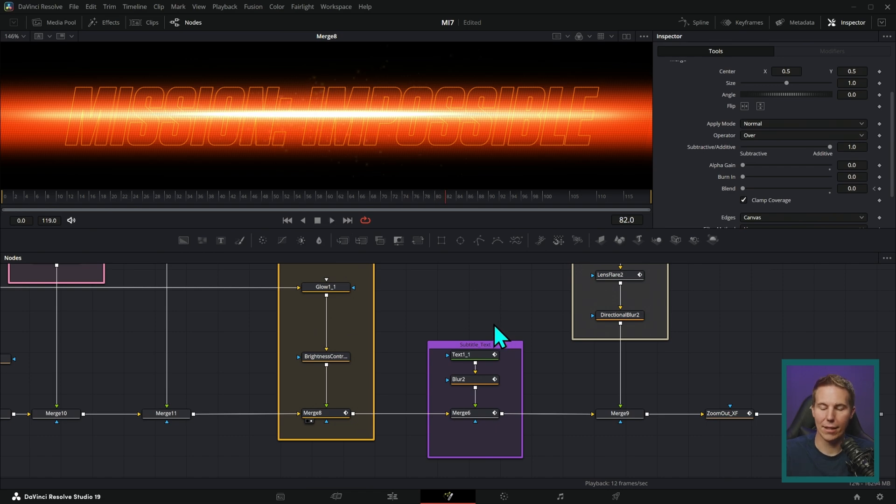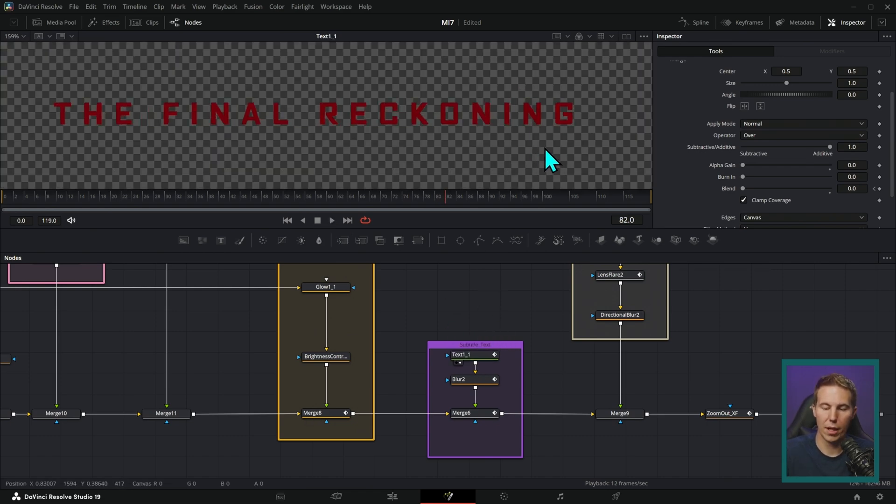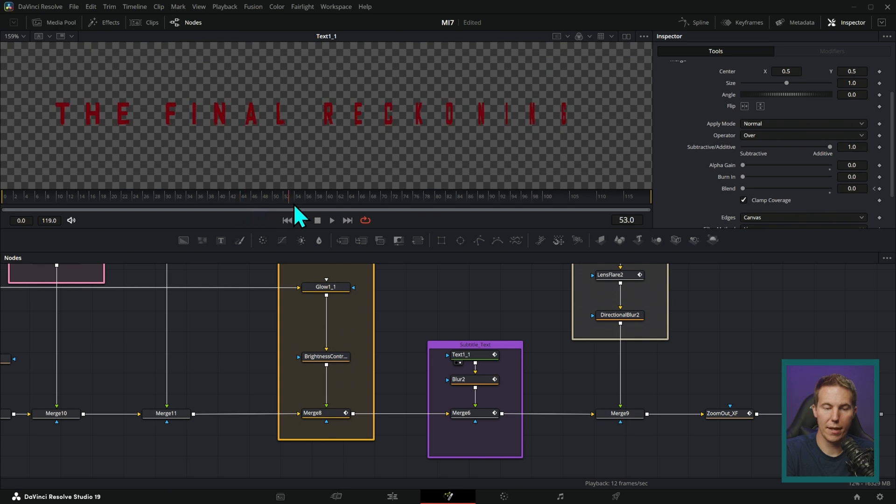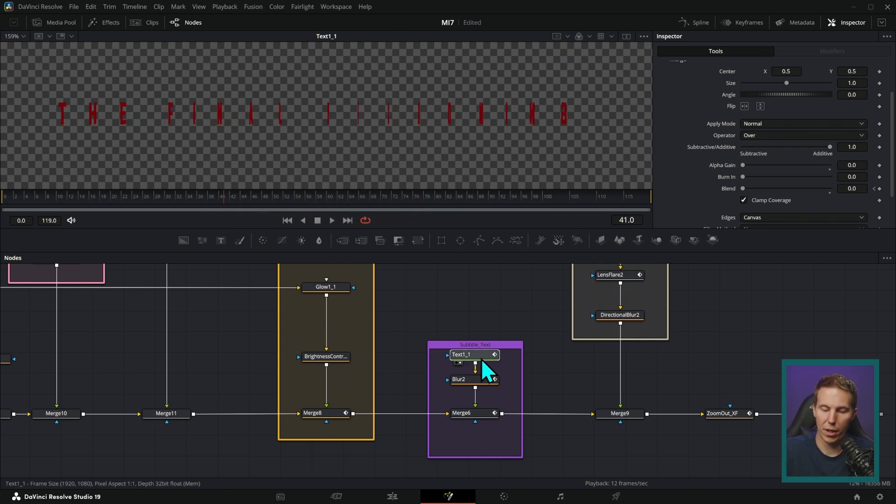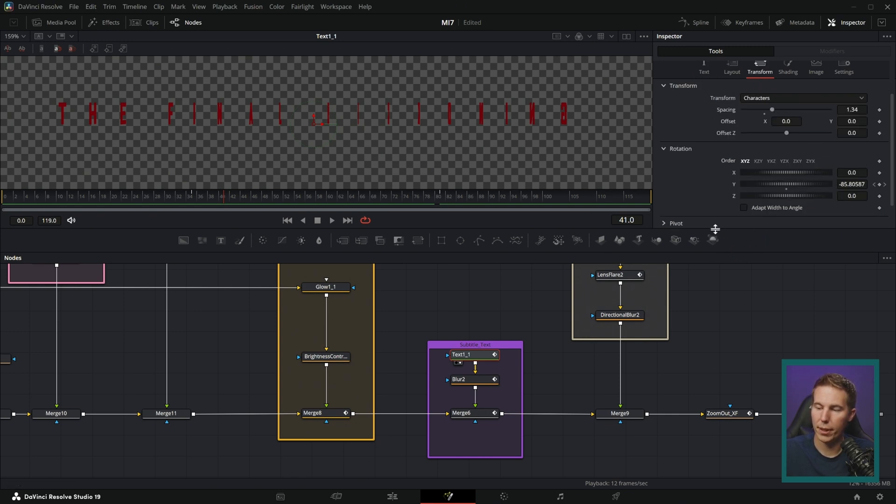Now we need the text to come in. So I picked a font that looked very similar to the kind in the trailer and we can animate this text to start kind of sideways and then rotate into existence just by going to our text here, going to transform and rotating this on Y.